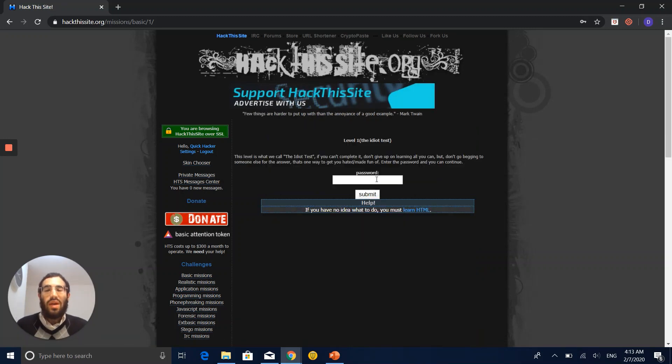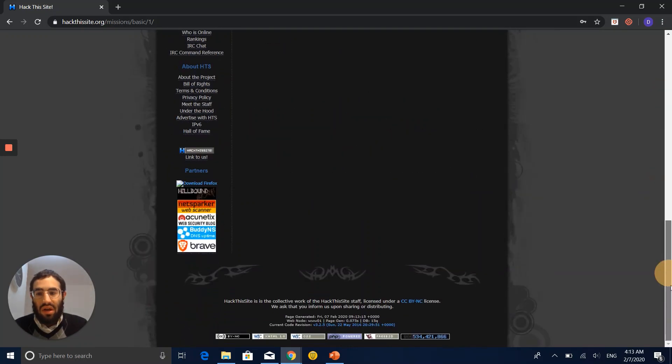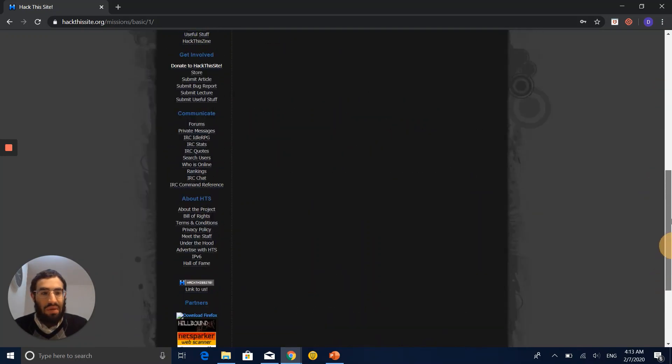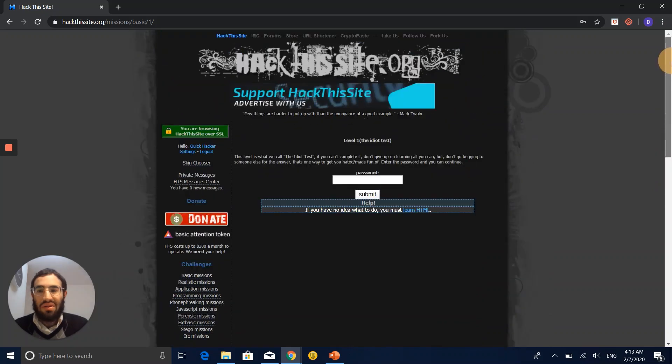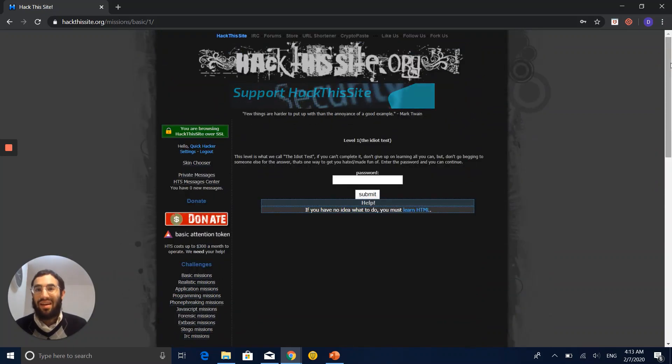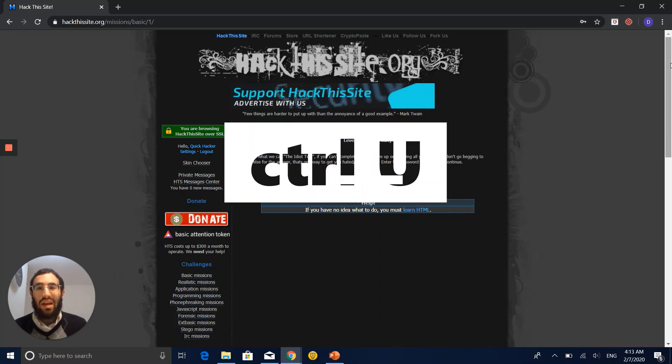We have our hidden password somewhere. Let's see if I see a password in the GUI, the graphical user interface. I don't see nothing, right? So maybe it's hidden. Let's see how we're accessing the hidden part.